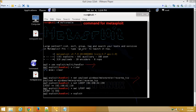Now, we will use multi/handler which is a stub that handles exploits launched outside of the framework. When using the exploit/multi/handler module, we still need to tell it which payload to expect, so we configure it to have the same settings as the executable we generated.